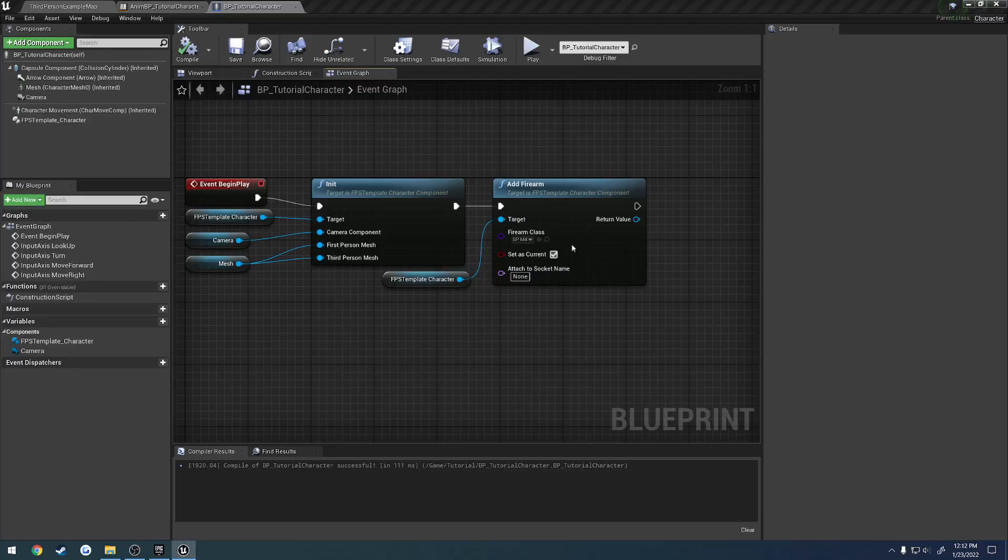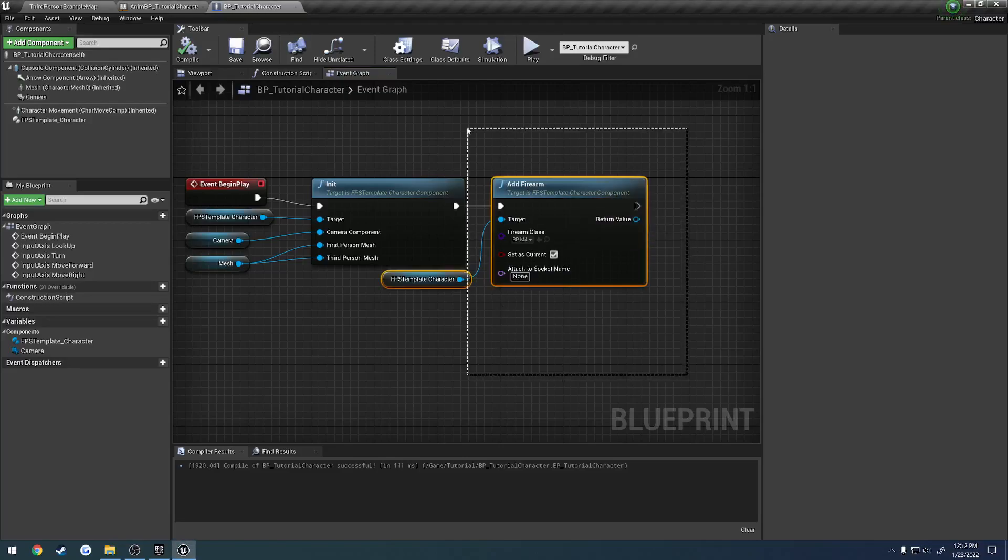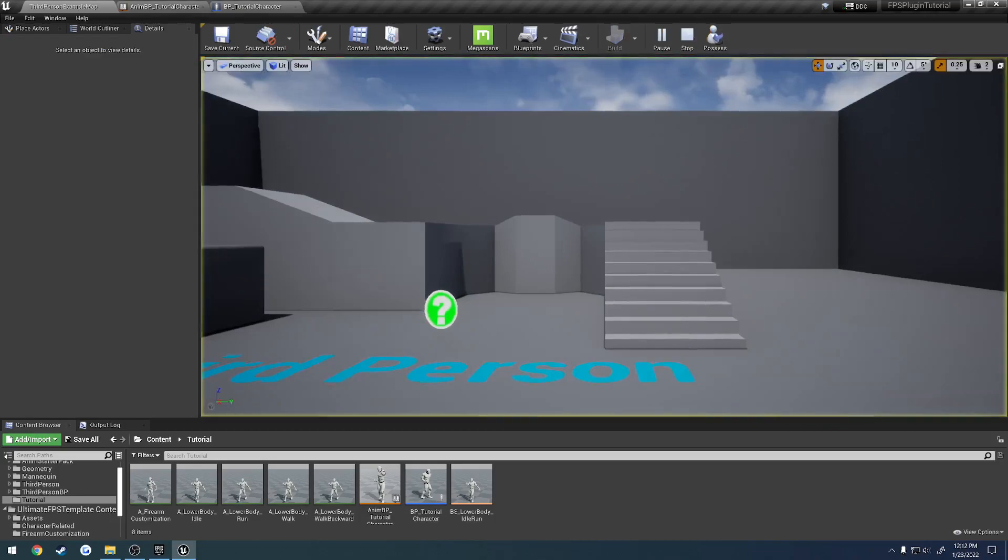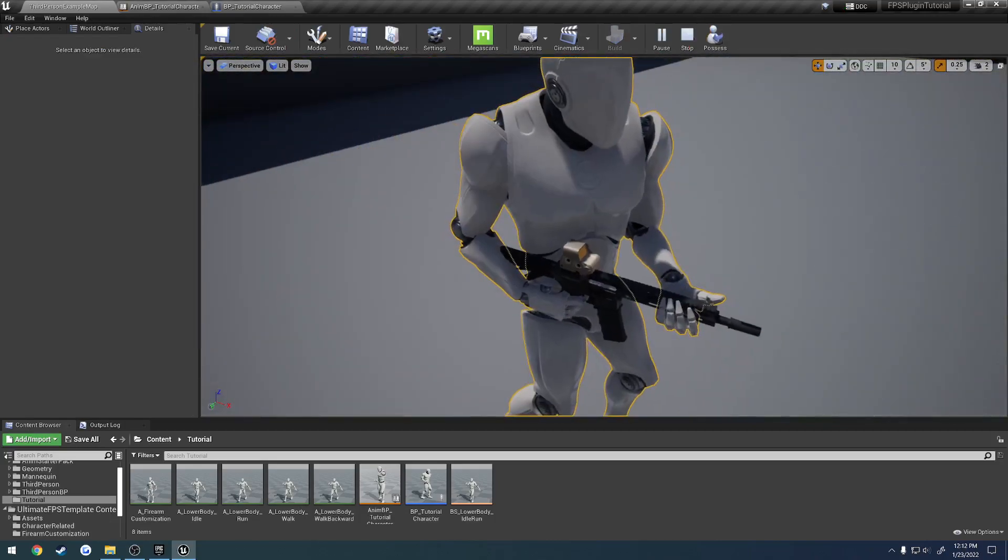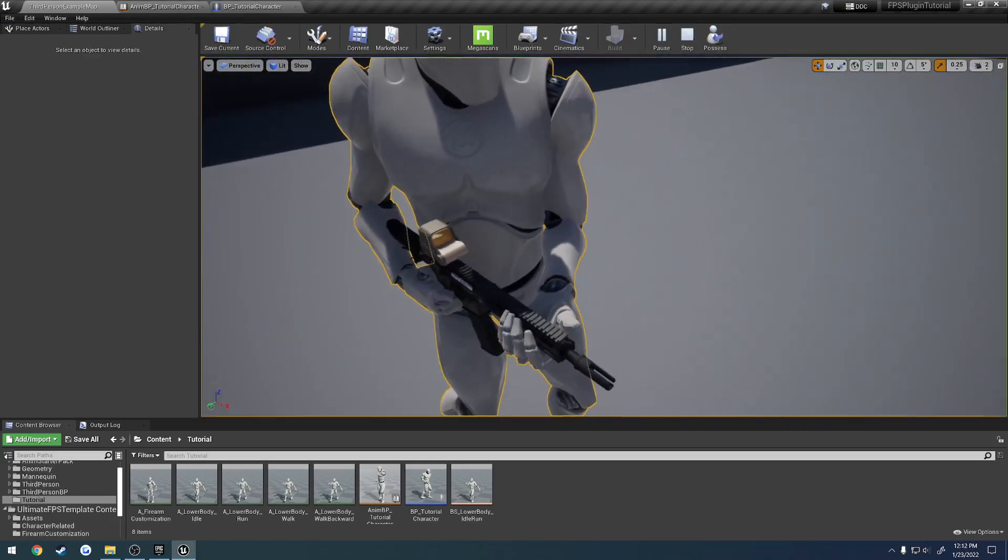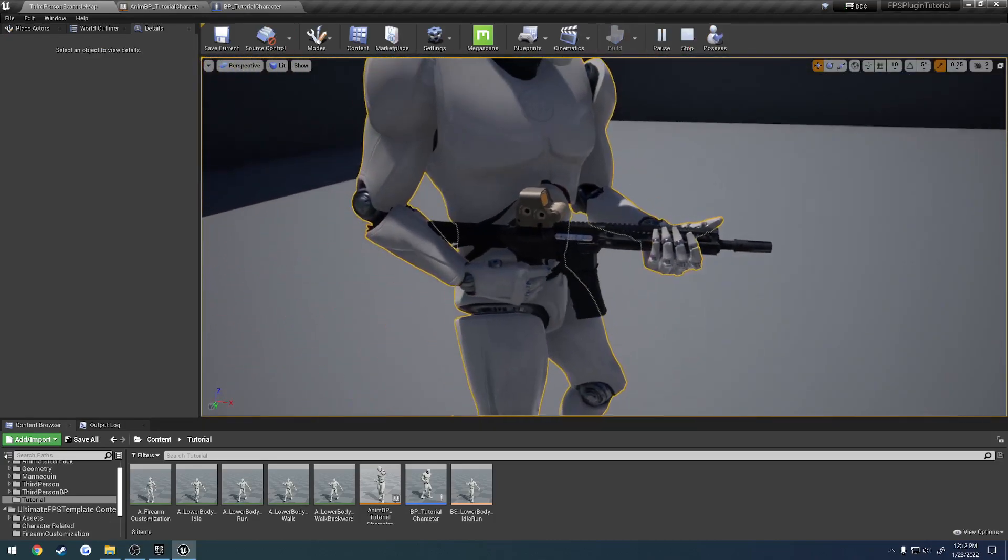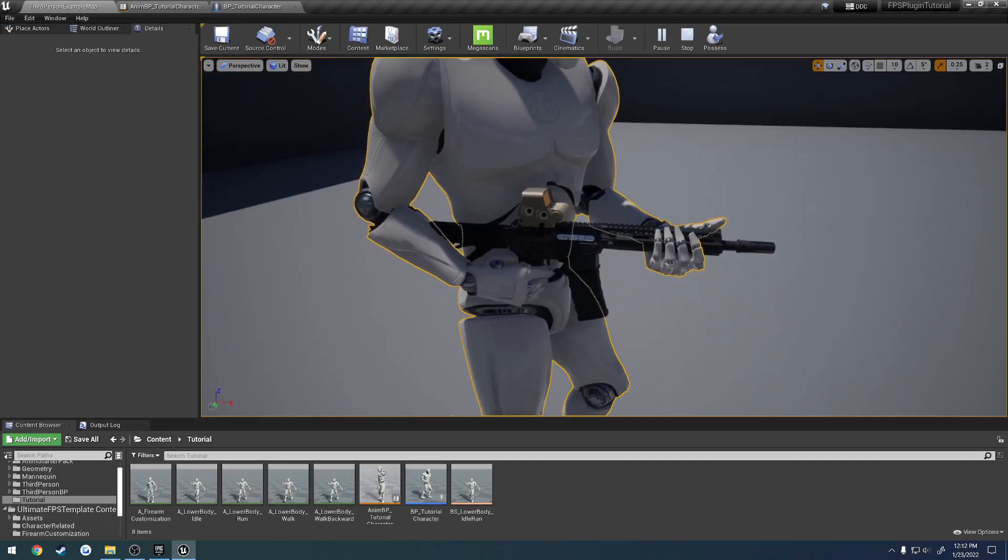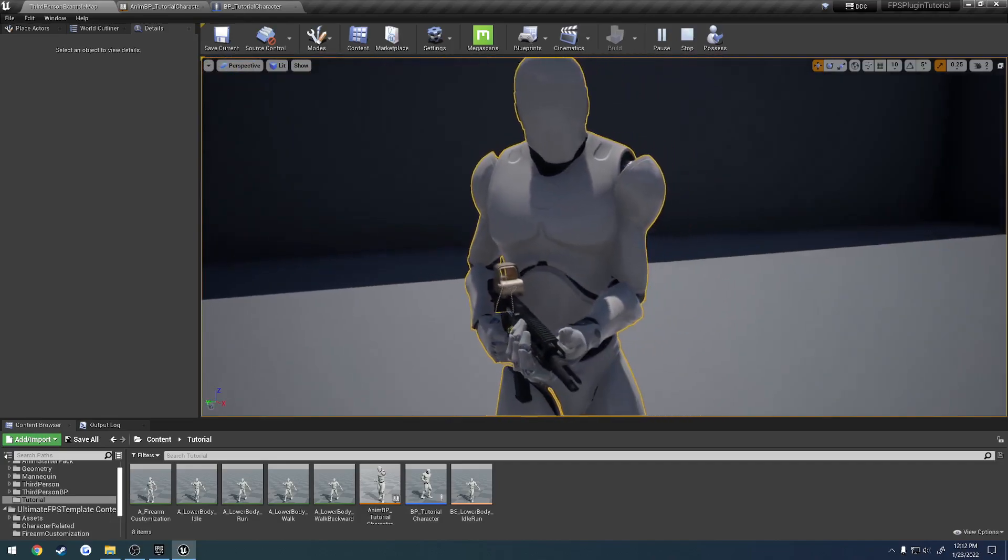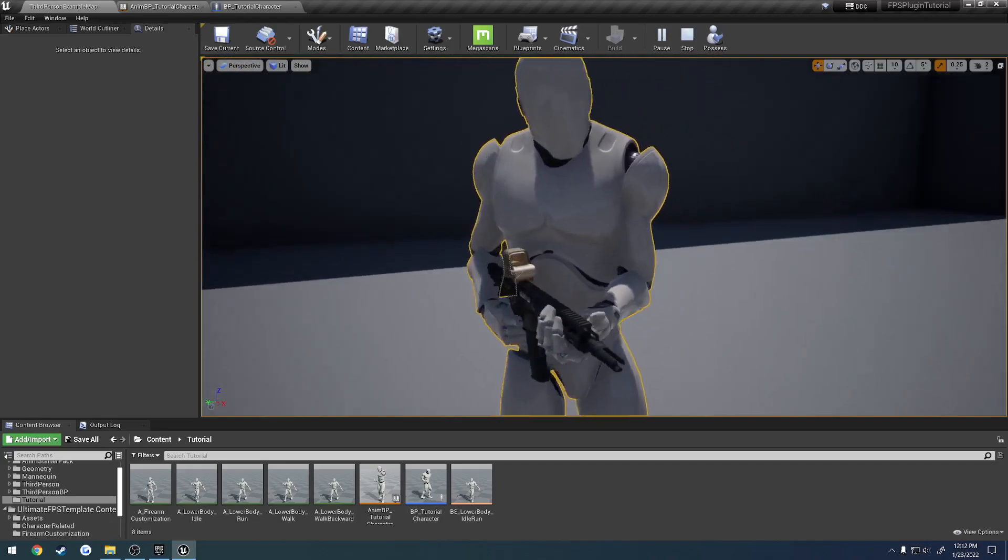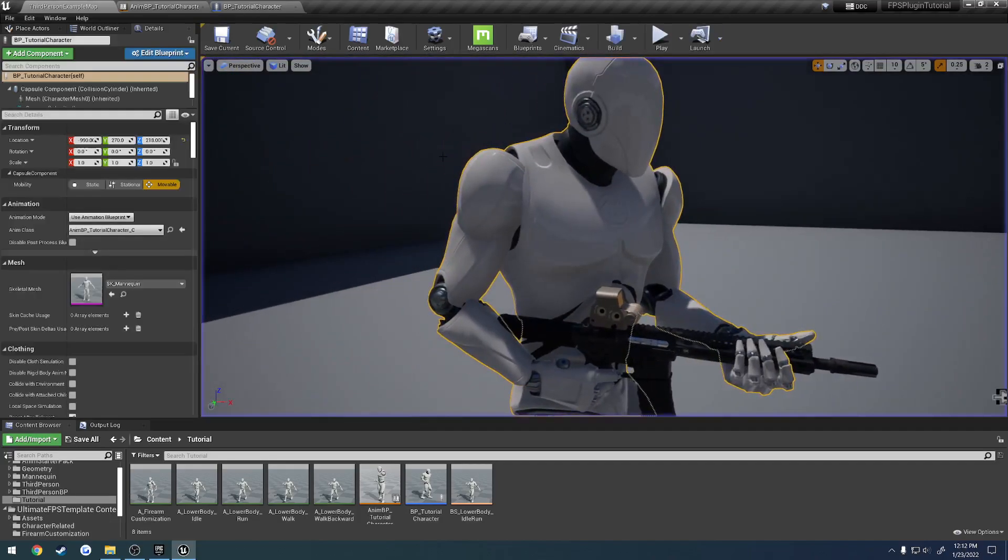In the last video we set it up to where we can add a firearm to our character. When I hit play and eject, you can see we're using the left hand IK to get the left hand position where we want it. We have everything set up and good to go so it looks good visually.